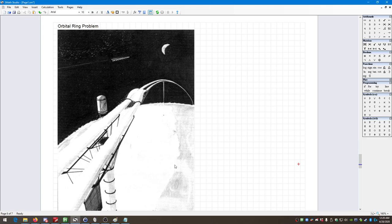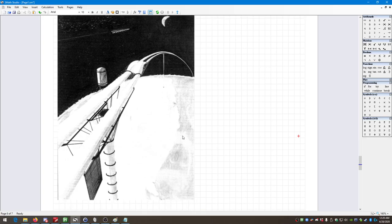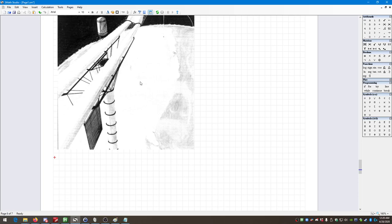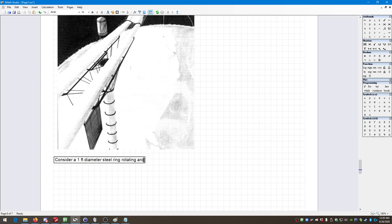We don't need to worry about that too much for this. This graphic is actually from the original Paul Birch paper on the topic. For now, all we need to worry about is this: we're going to model this as basically a giant ring of metal — a continuous band of metal orbiting the planet, or rotating around the planet.